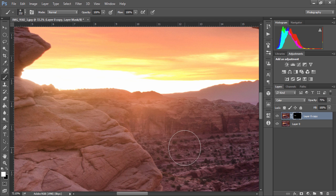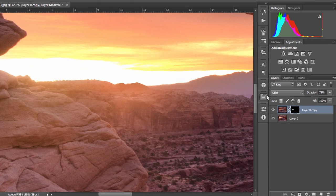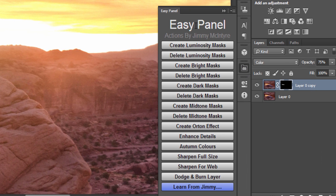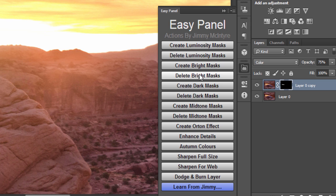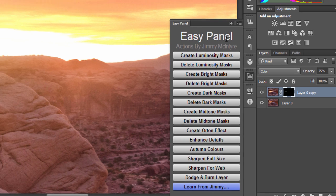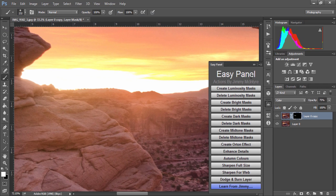If you'd like to download this action and many other actions and my free Photoshop easy panel, which has a great range of luminosity masks, detail enhancer, and many other cool actions, just go to the link in the description of this video and you can download everything instantly.